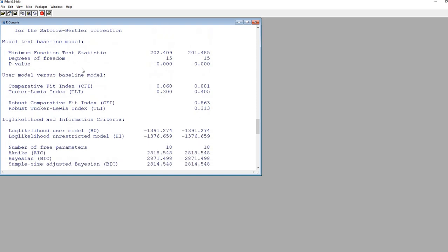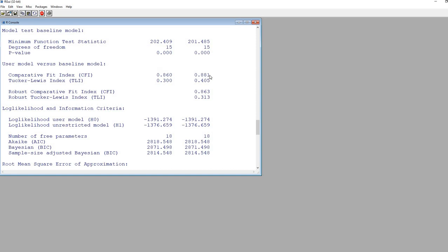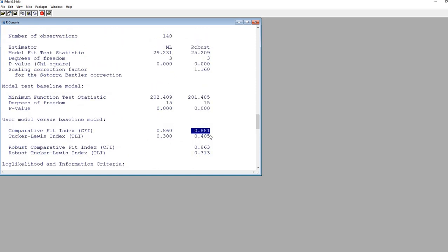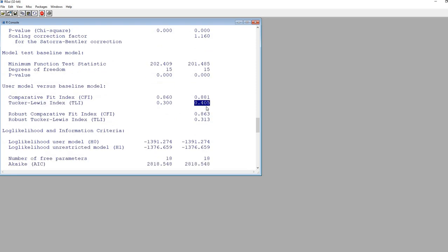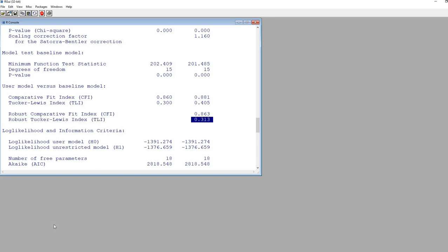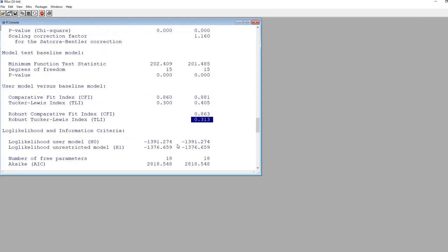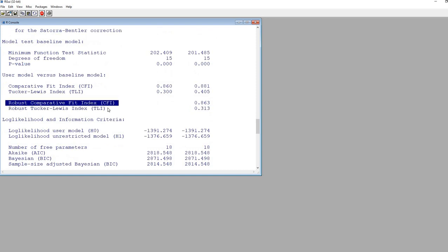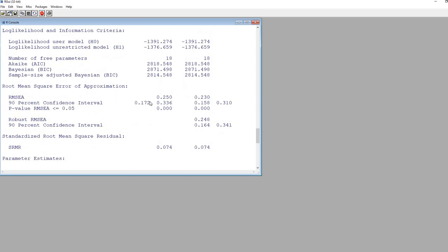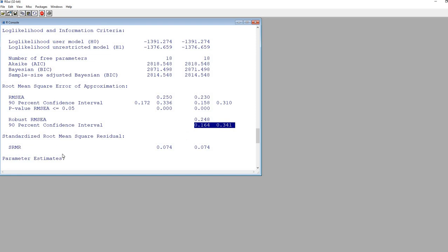Scrolling down, we have the comparative fit index from the original model and a robust comparative fit index under the robust column, along with the Tucker-Lewis index. Down here there's also another robust CFI and robust TLI. In an article by Savalei from 2018, that author recommends use of the robust comparative fit index and the robust Tucker-Lewis index and the robust RMSEA — basically arguing in favor of those specific robust versions. Scrolling down, you can see the RMSEA and a robust version as well, with the robust RMSEA value and 90% confidence interval.